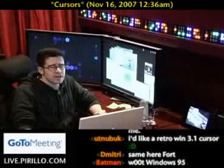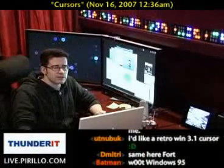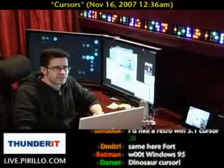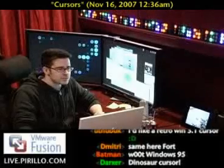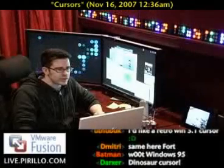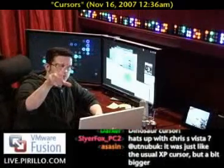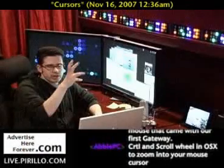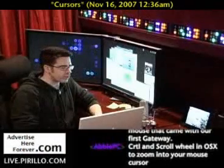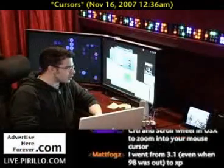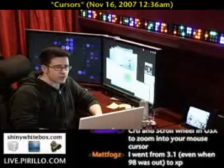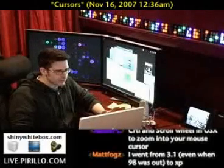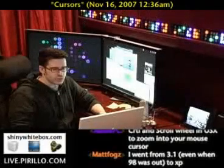The best software I've found for cursor creation comes from Axialis.com. They've got the Icon Workshop, which I've been very happy with. Basically, a cursor is an icon, and then you turn it into a cursor with software. There are other software options available for creating cursors as well.